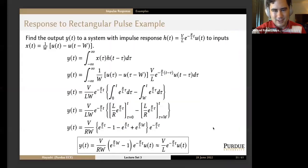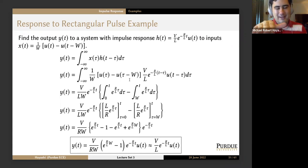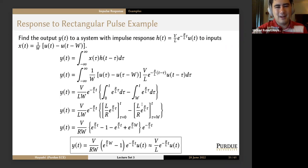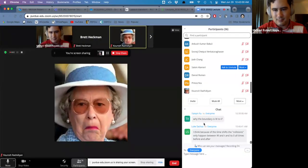Why is the boundary W to T? The lower boundary is set by u(τ−W), which is zero for all time before τ = W, and then turns on and stays one for all time past τ = W. So that trims the lower bound to W.